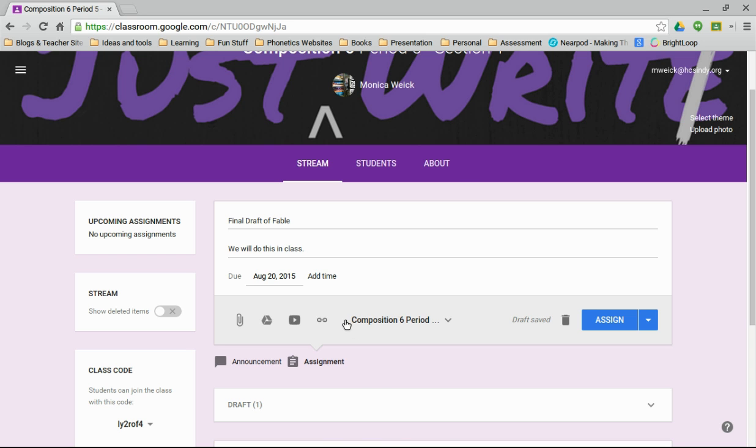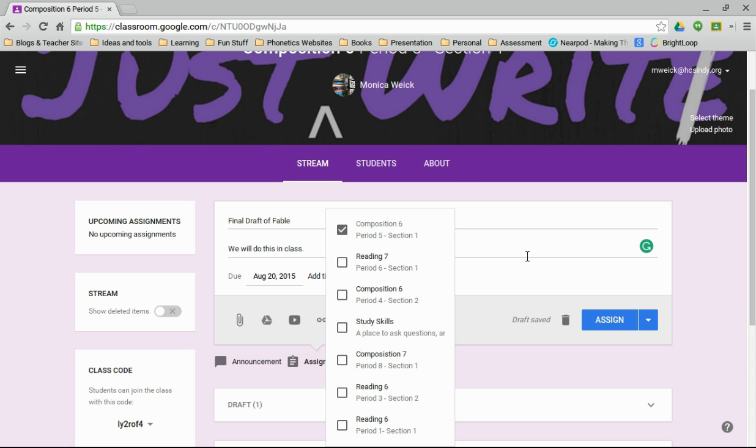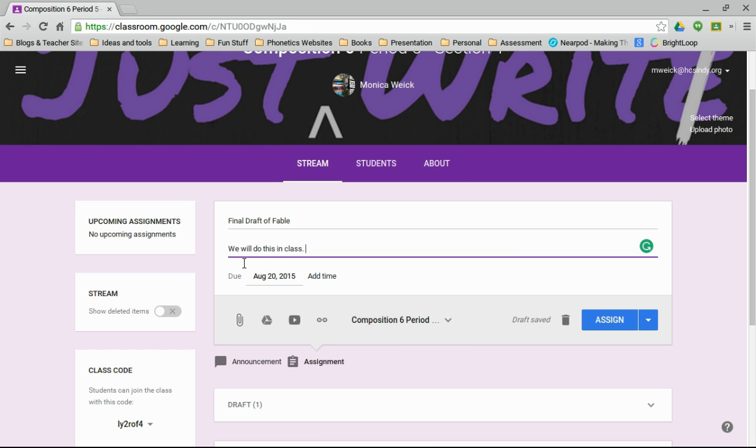But you can see here if I click, so I change the due date, I could put an attachment. Let's say I had like requirements for something, then I wanted to upload that, I could do that. I would highly recommend if you're taking something from your Google Drive to make sure you click on the Drive button.